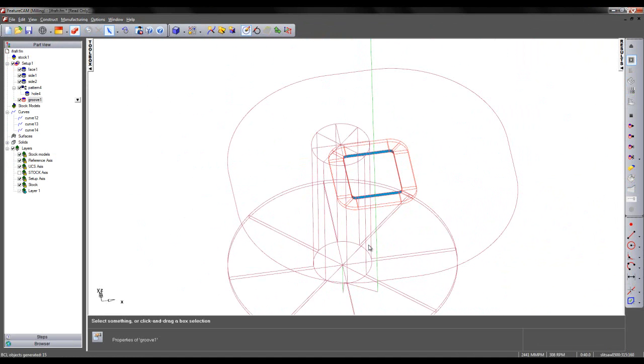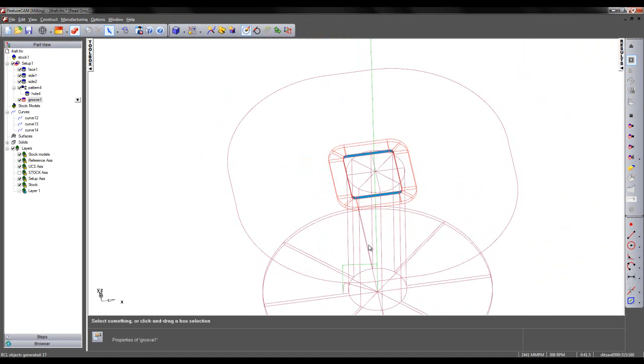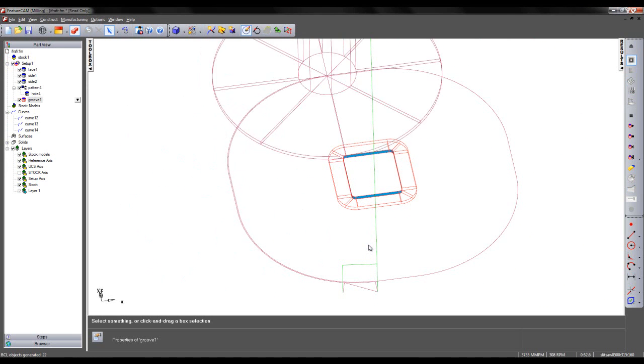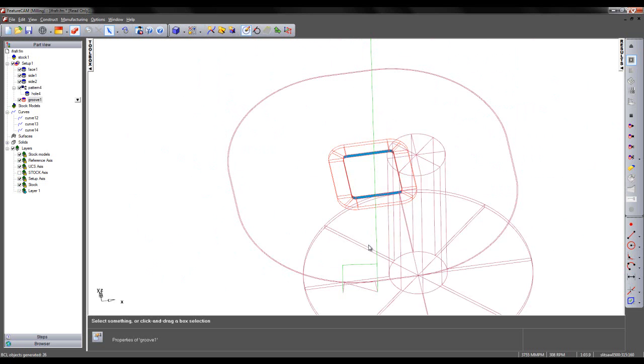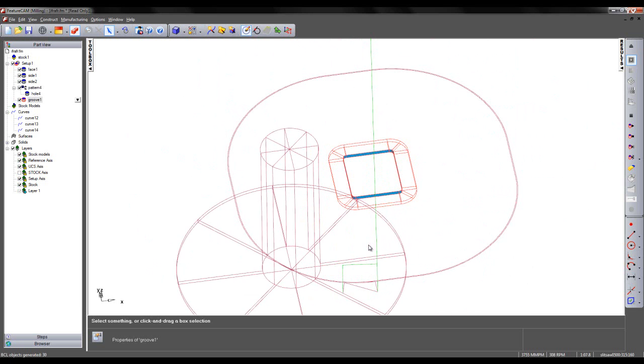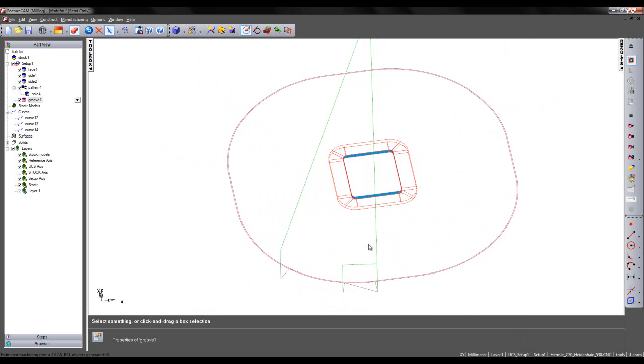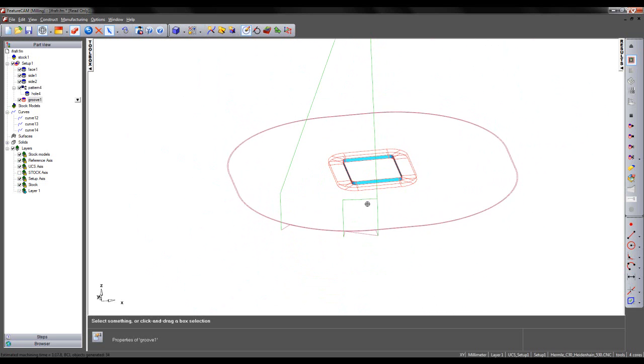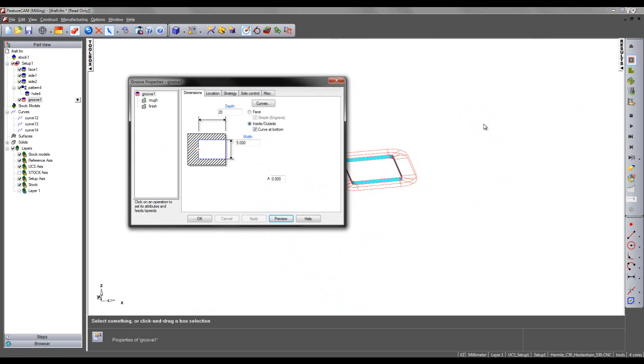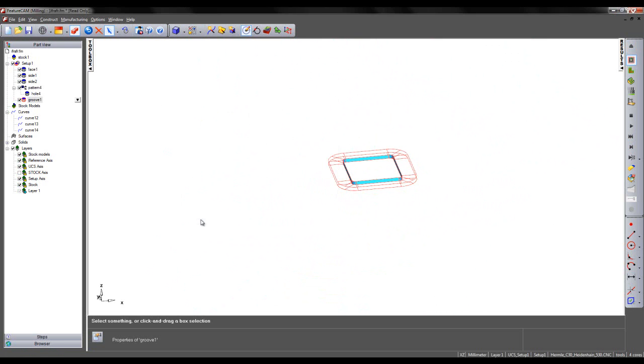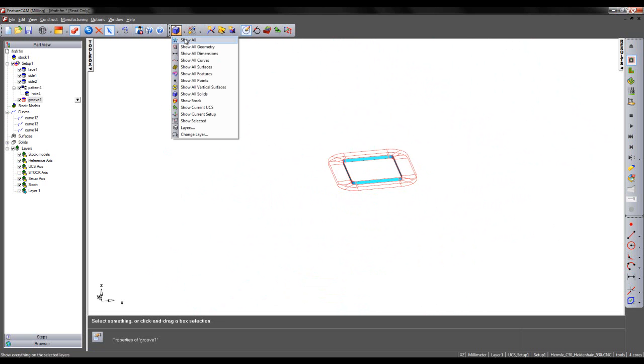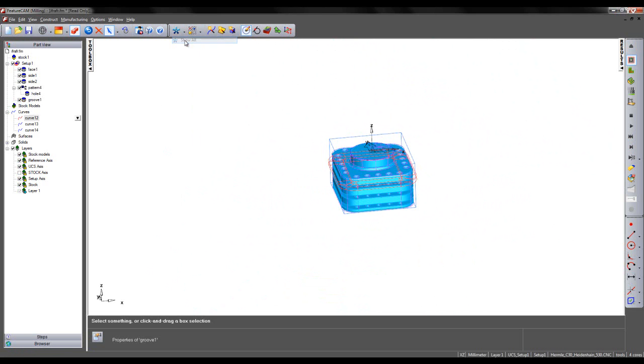I'm going to use Alt-F3 to step the tool around my feature. We can see the tool path. If we're happy with the feature, which in this case I am, what I'm going to do is show all.